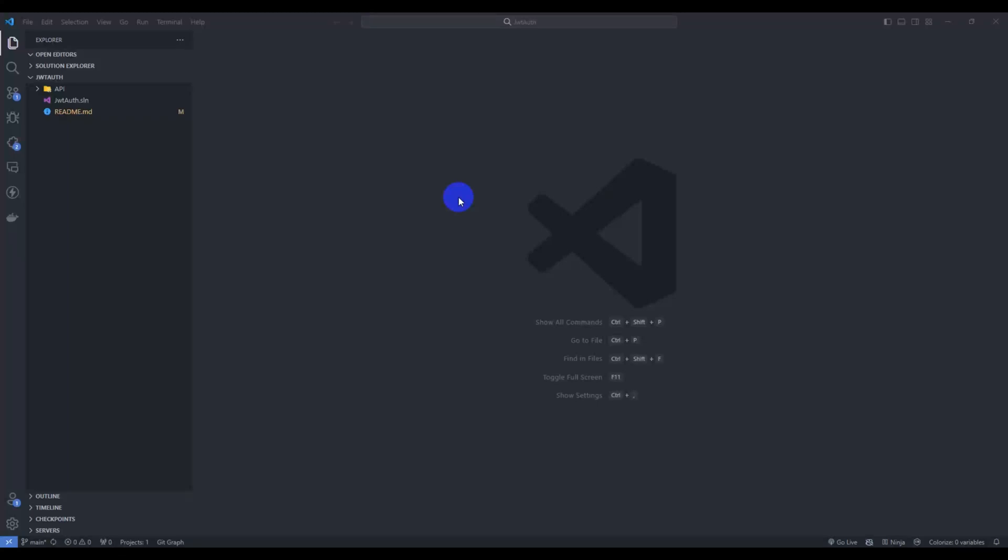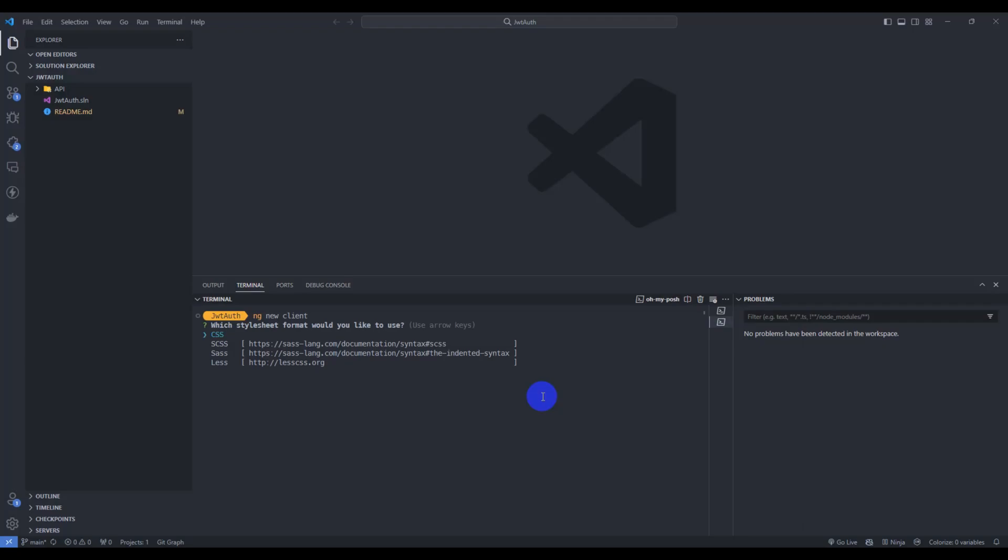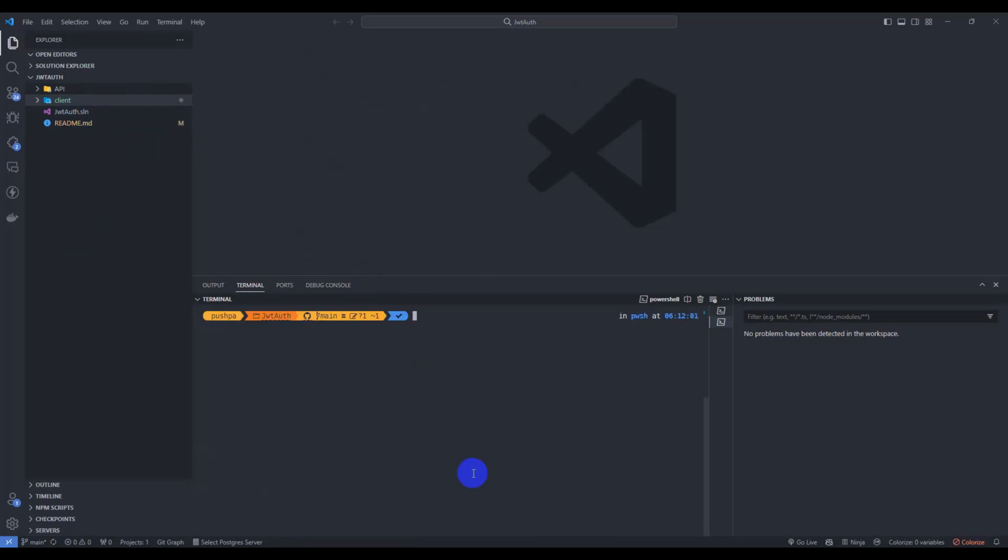Let's create an Angular project. Go to terminal and new terminal here. Type ng new application name client and let's select CSS and just for now let's enter no. Our Angular client project is created.